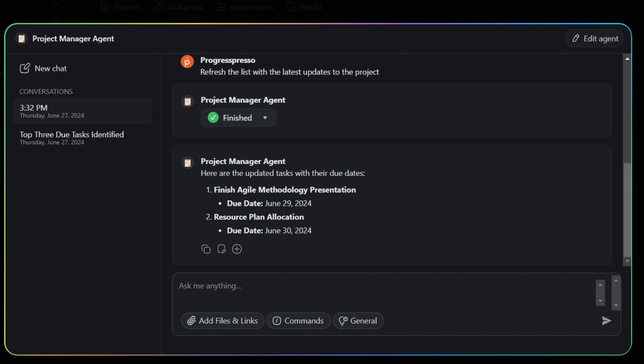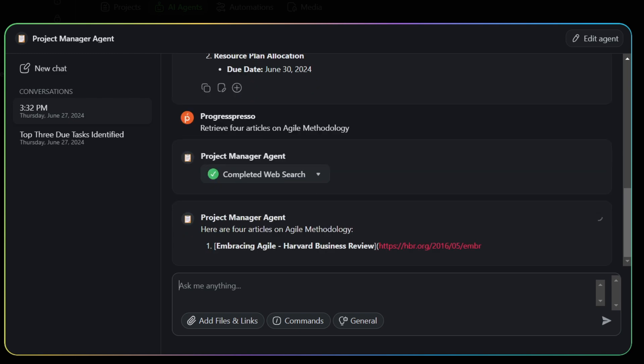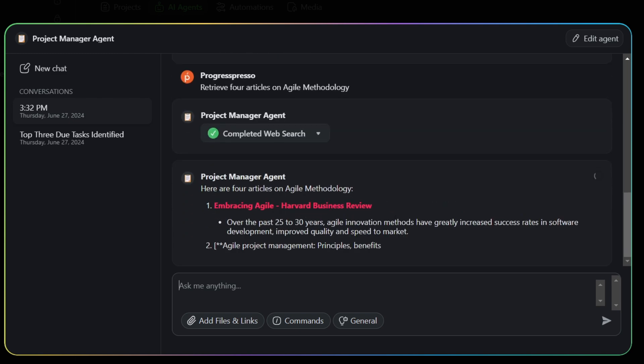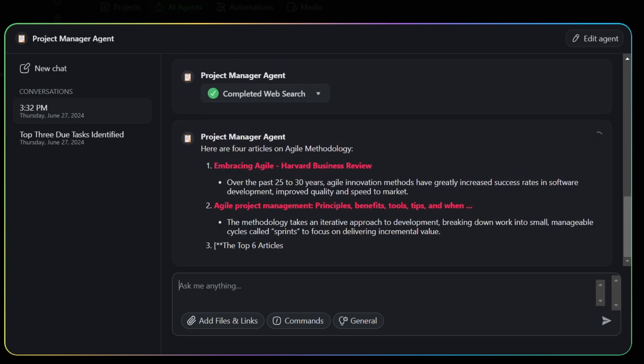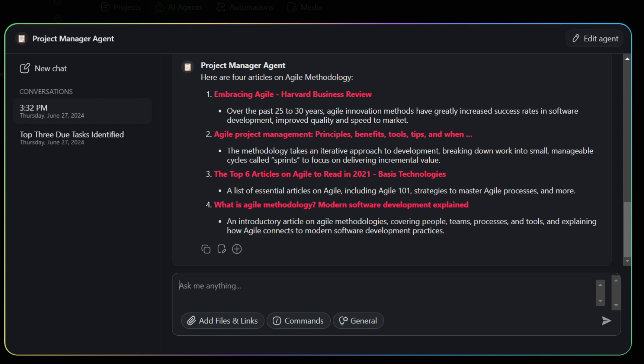So here in this example, I'm going to ask the agent to retrieve four articles on Agile Methodology. So here the update is, instead of working with a single link or a single URL, you can now work with multiple ones, and you can have it retrieve the articles from the web, and then you can have, of course, the agents summarize each of these articles. But really very simple, that is the new multi-site reader tool.